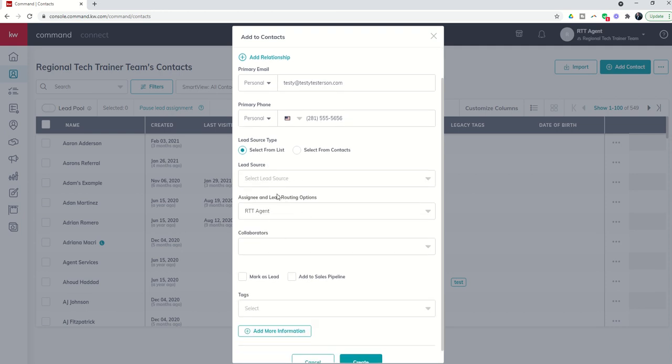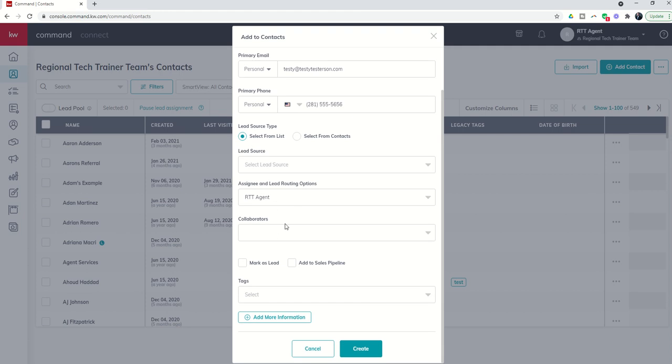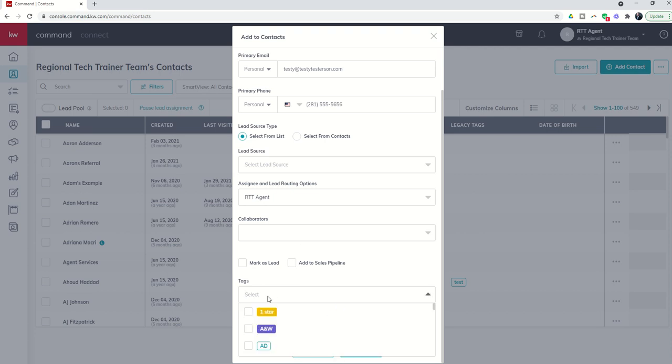We're going to skip assigning and lead routing options for right now as well as collaborators, as those are more team-based functionality, and right now we're just sticking with a really individual agent.